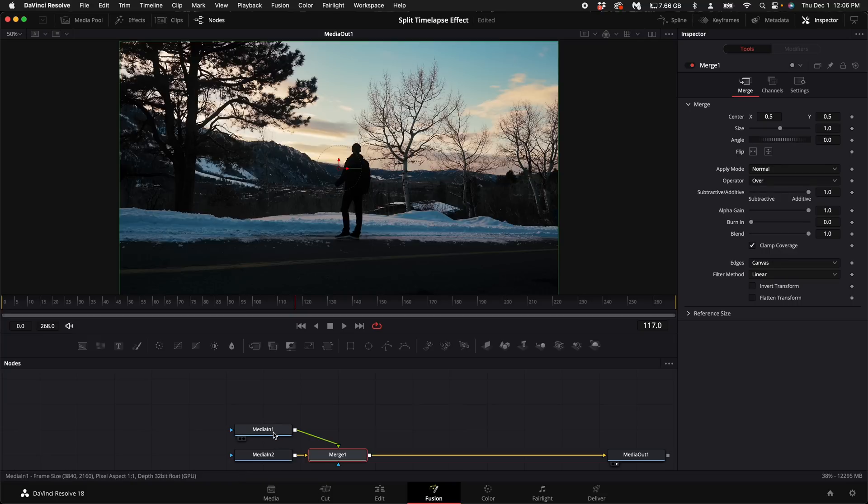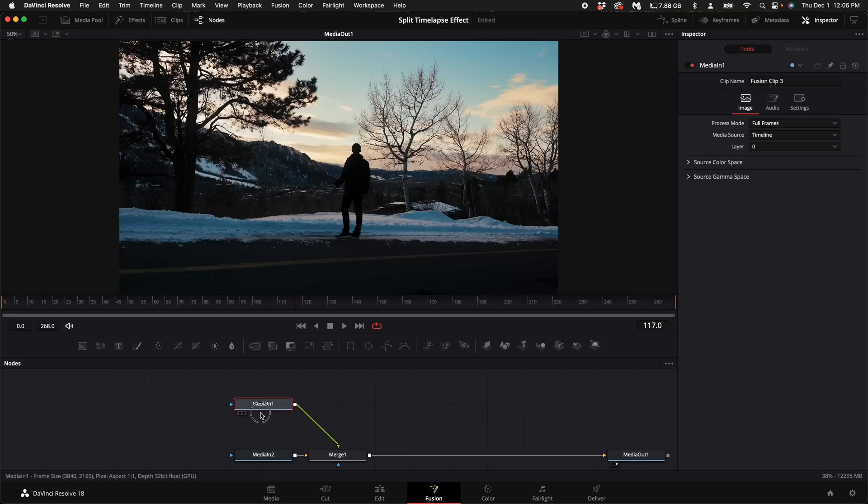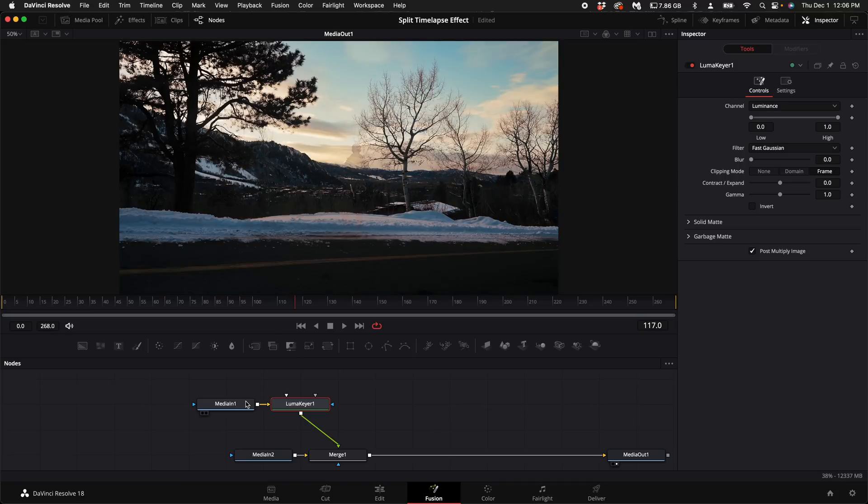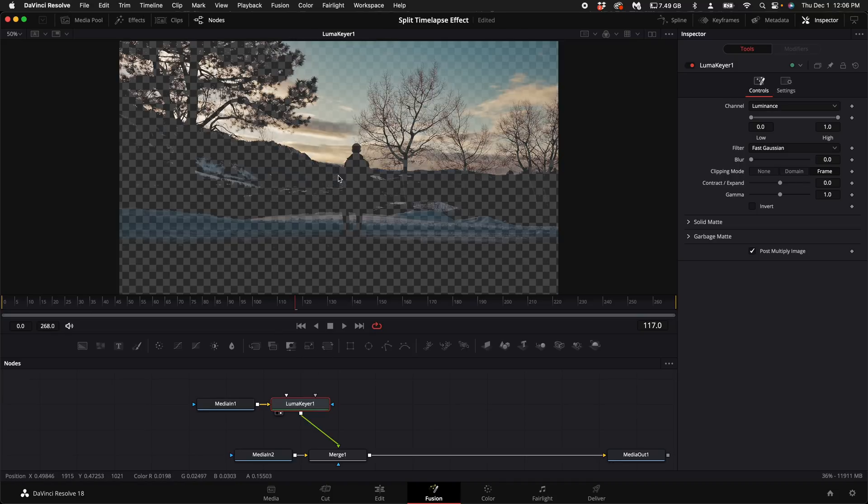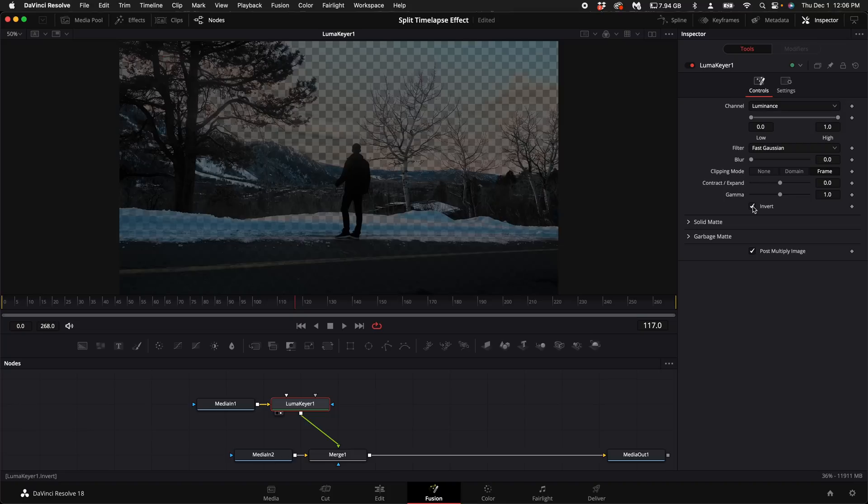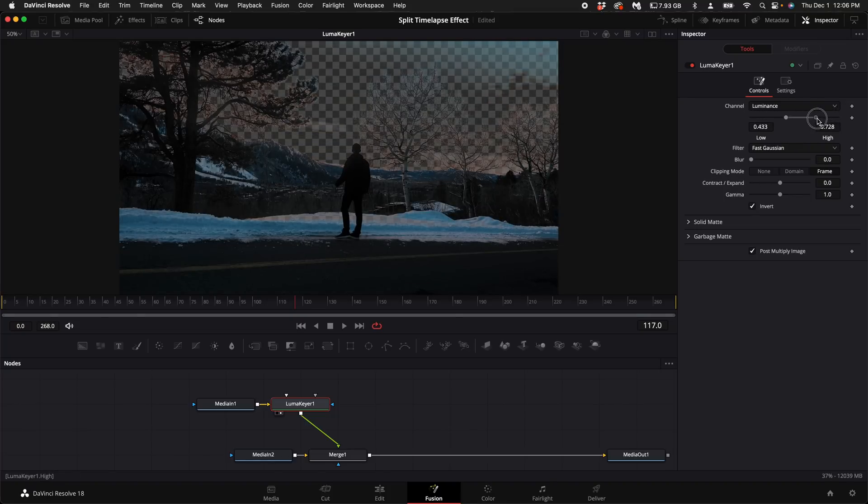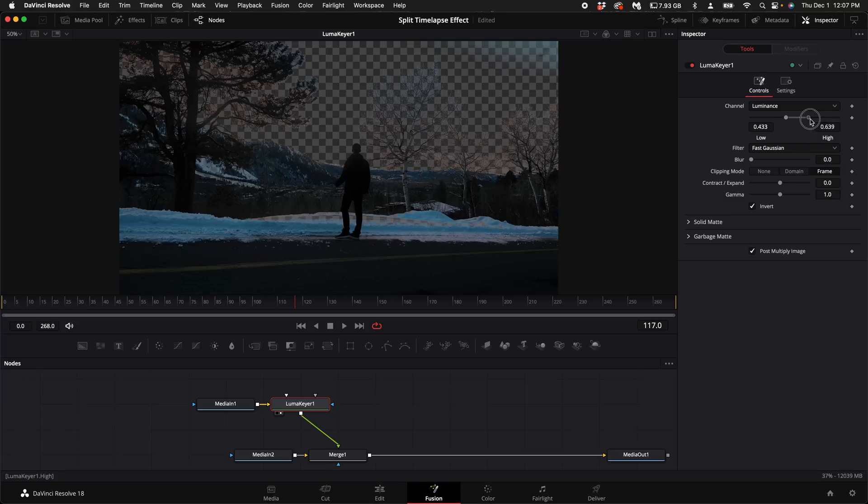So with the media in one selected hold down shift and press spacebar and type in luma keyer. Add the luma keyer. Drag the luma keyer up into the viewer window. Select invert. Then depending on your clip you're going to have to adjust the low and high luminance values and you want to completely get rid of the sky.